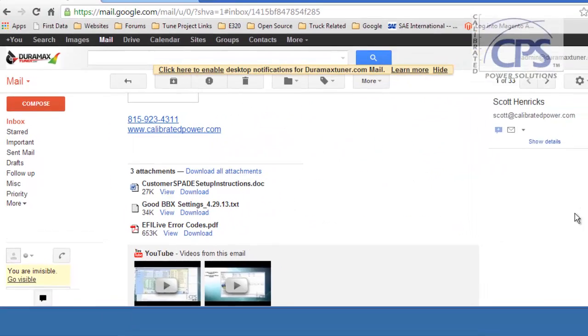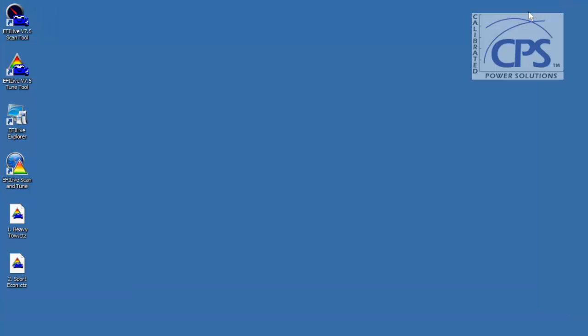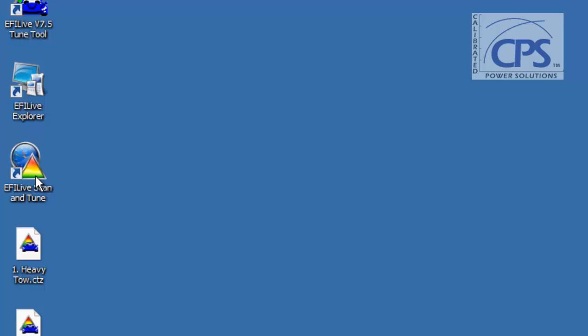Alrighty, close that out. Minimize this screen. Now, we want to make sure that your spade is completely updated. To do that, we're going to open up EFI Live Scan and Tune.